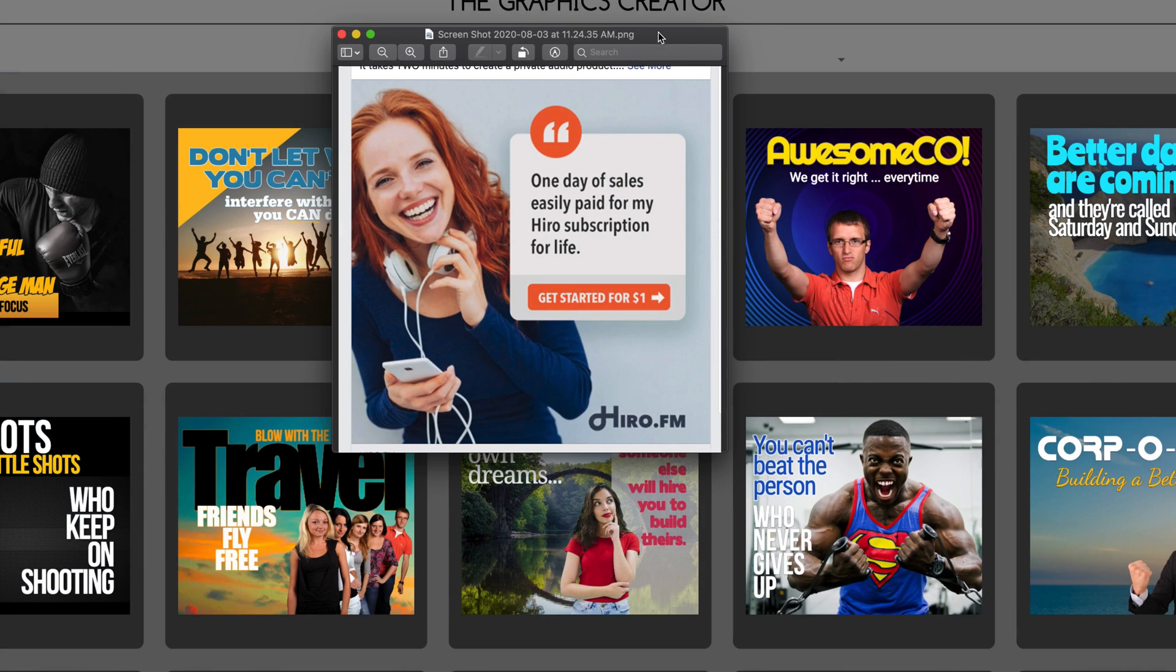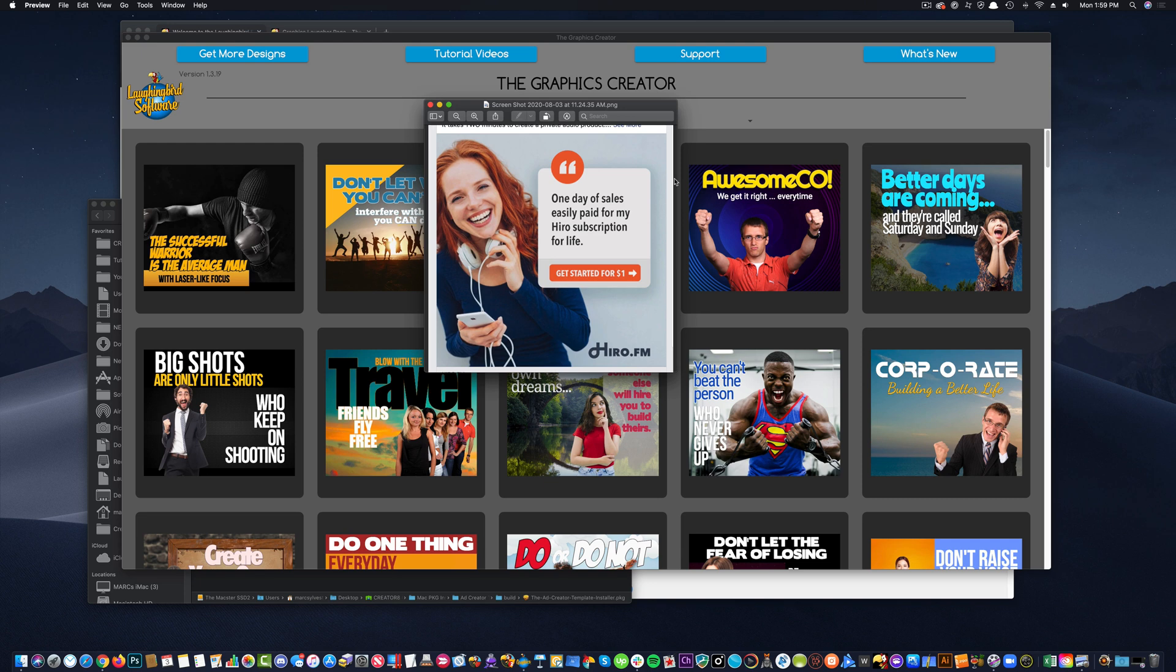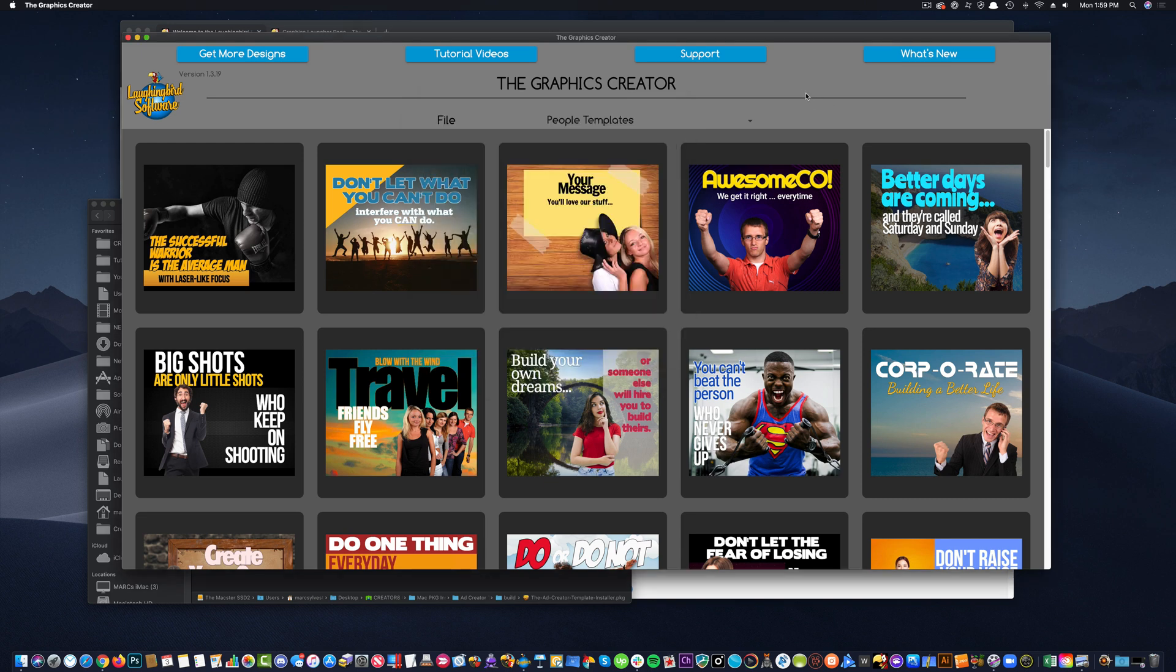So for this ad, she's a smiling person, caught my attention. I like the quote. I like the way that this quote thing is here. That's neat. And then they had a call to action, get started for $1. And then their little logo here. So we're going to find a smiley, happy person.